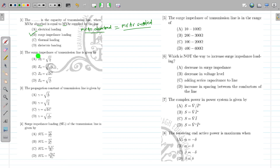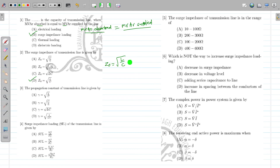The surge impedance of the transmission line is given by Z0 = √(L/C). This is a standardized formula. Z0 is also given by √(L/C). If the resistance and conductance is neglected, otherwise it is given by √(Z/Y). Both formulas are correct. In this case, the resistance and conductance is neglected.